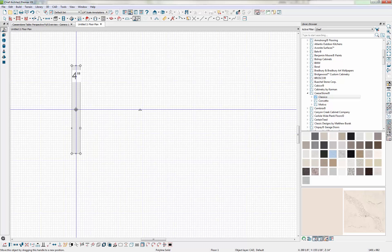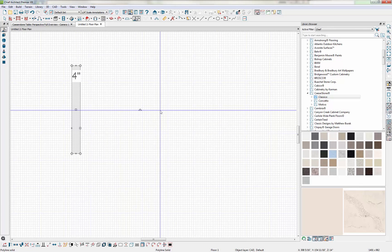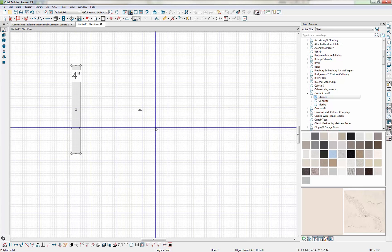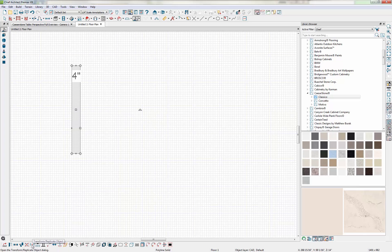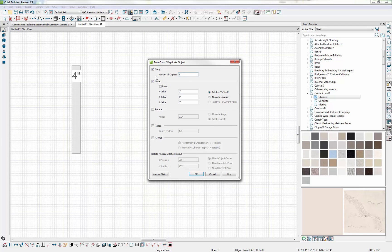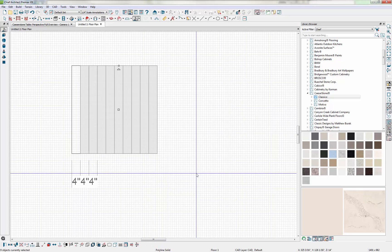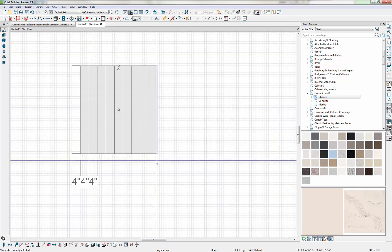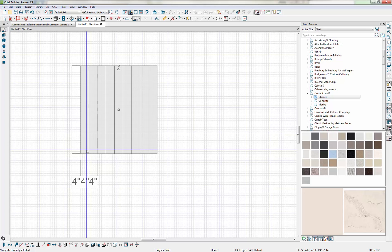And now I need to replicate this piece for the remainder of the top. So to do that, I'm going to use my copy replicate tool and I'm going to make copies. I want 10 total, so I have one and I need nine more and I want to move it as I copy it four inches to the right. So we'll enter a four there and then hit OK and the program has added all of those pieces for you.